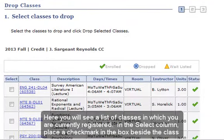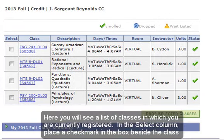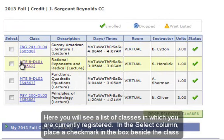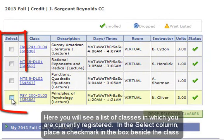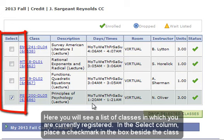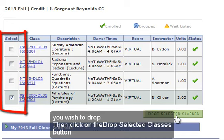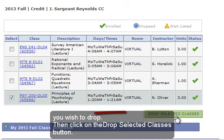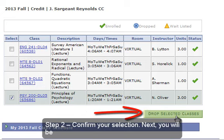Here you will see a list of classes in which you are currently registered. In the Select column, place a check mark in the box beside the class you wish to drop. Then click on the Drop Selected Classes button.